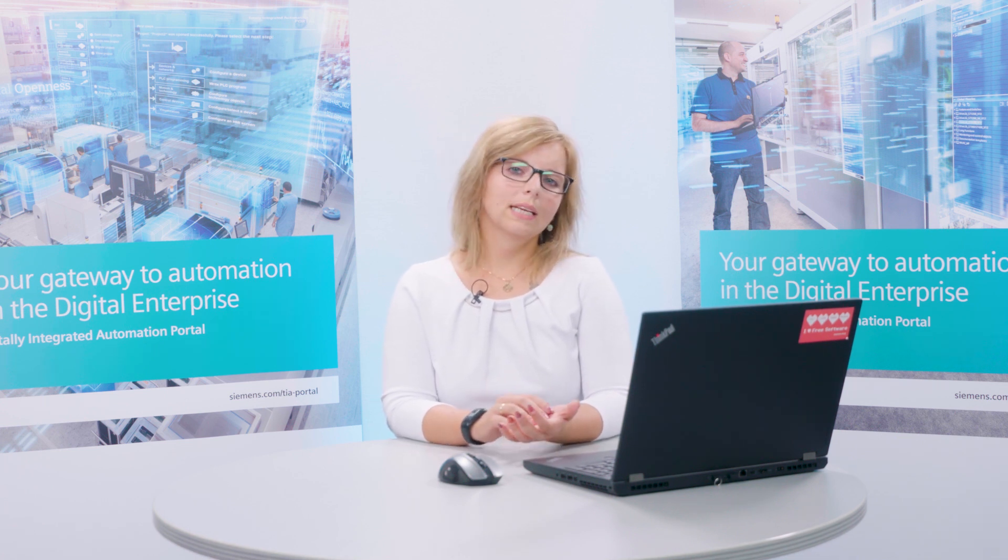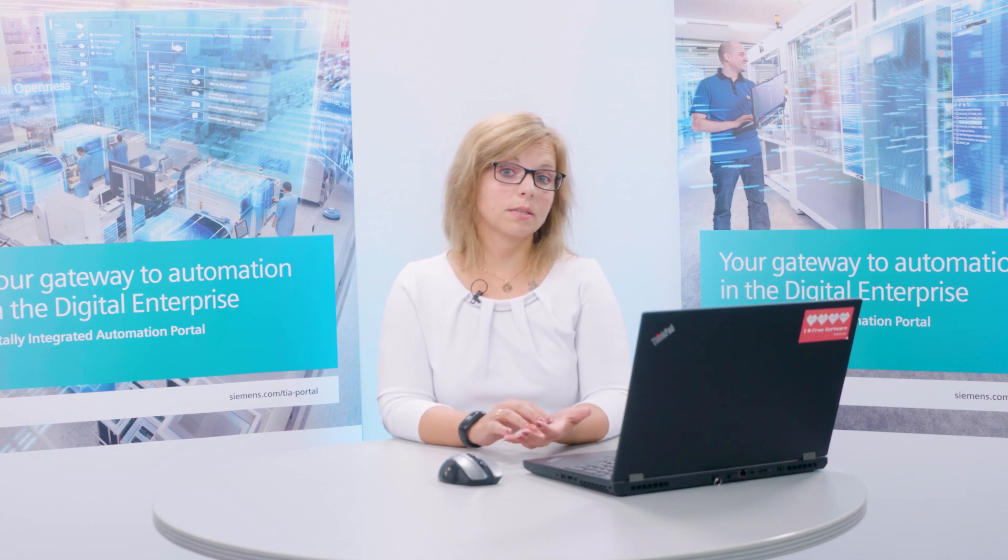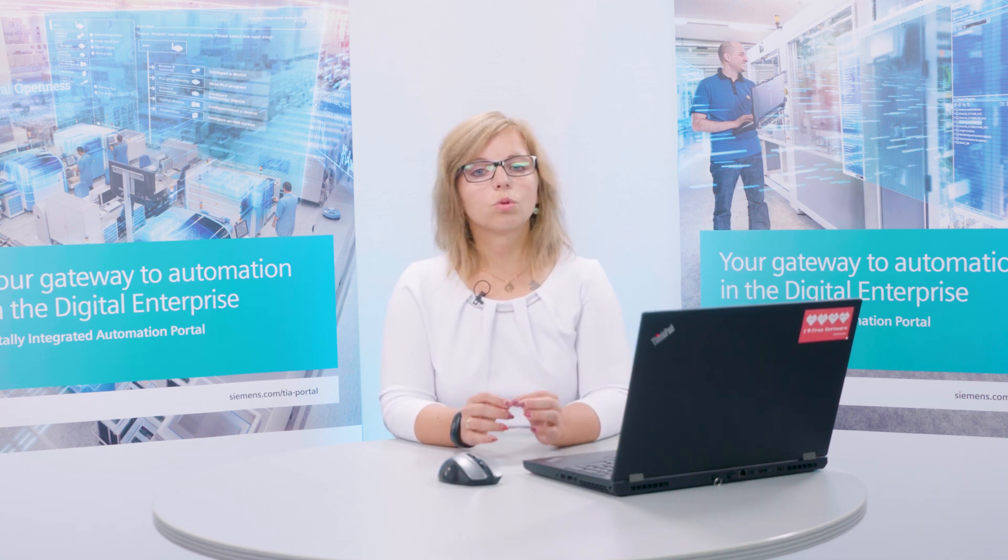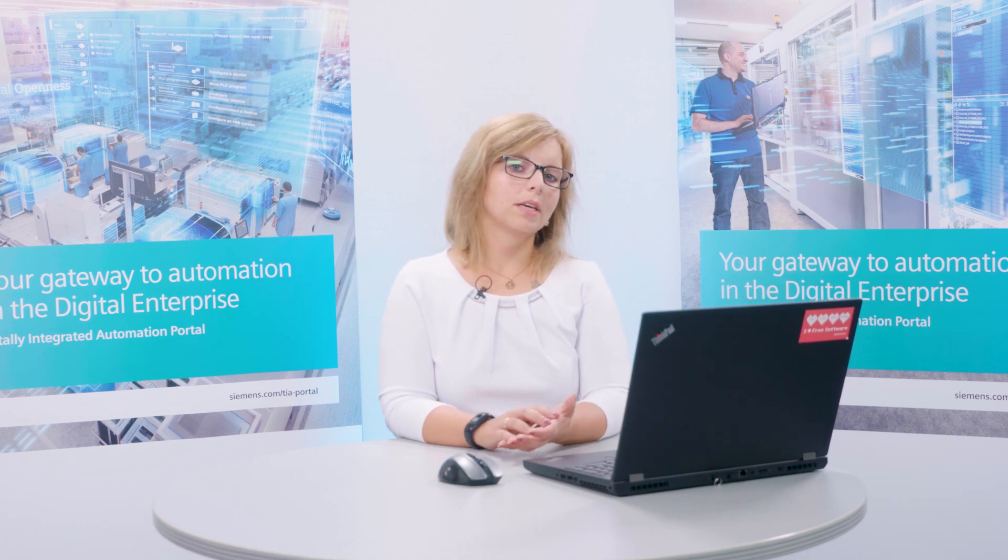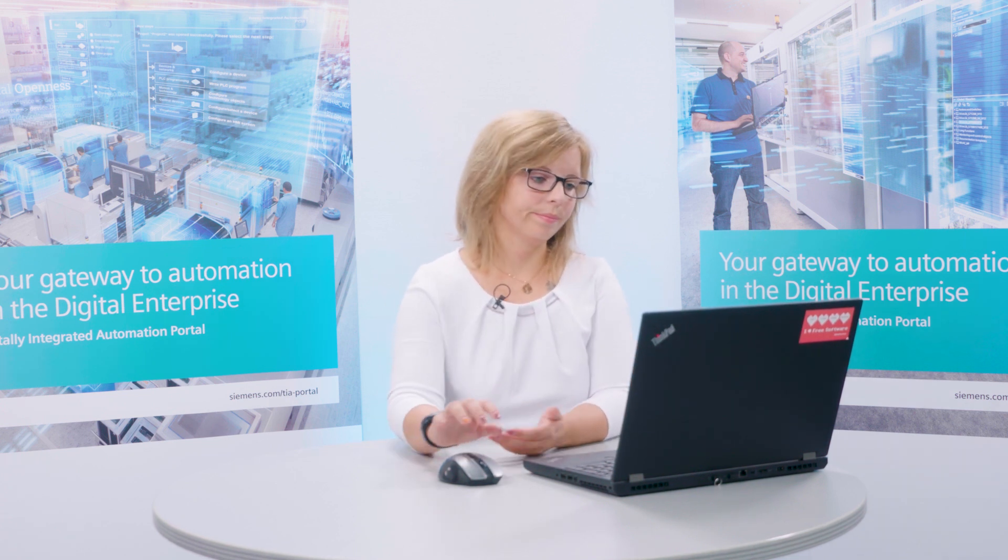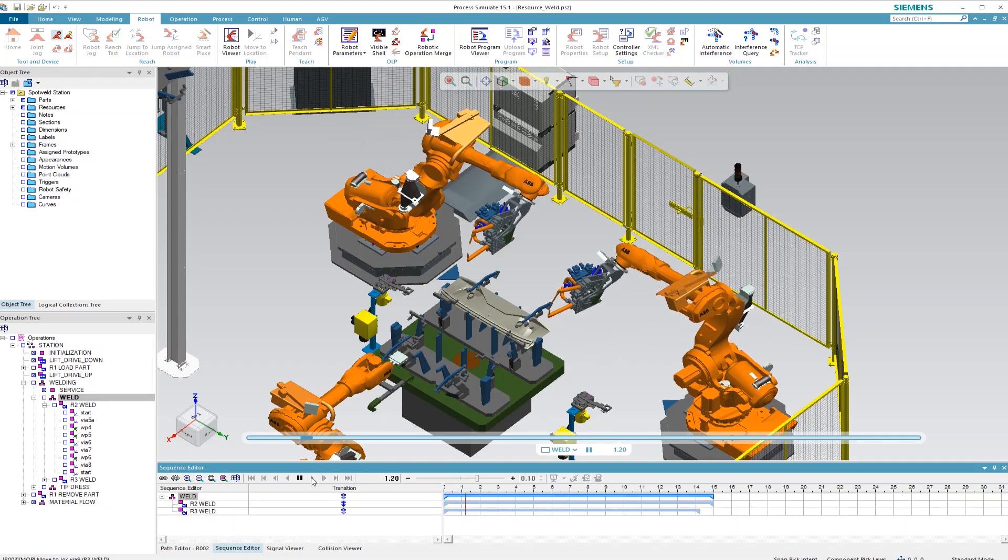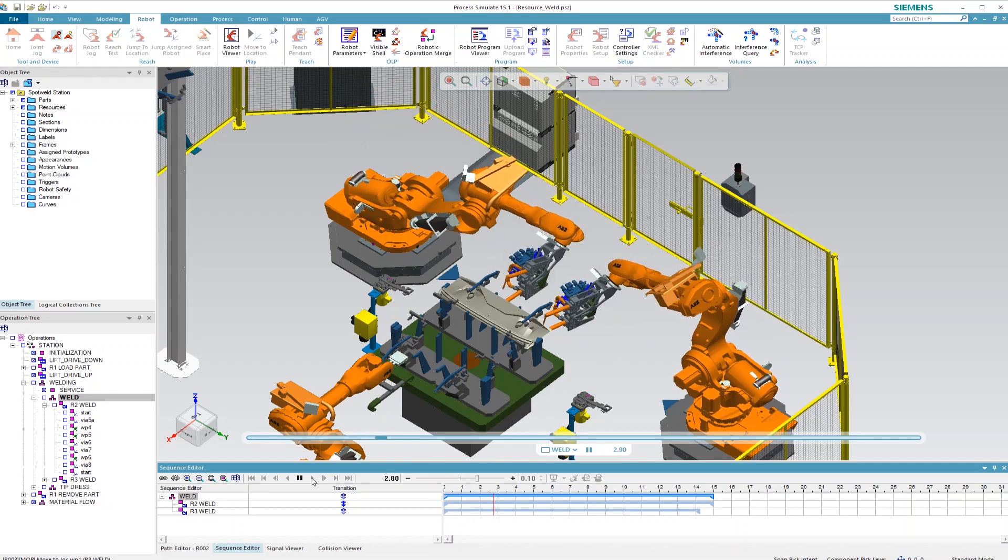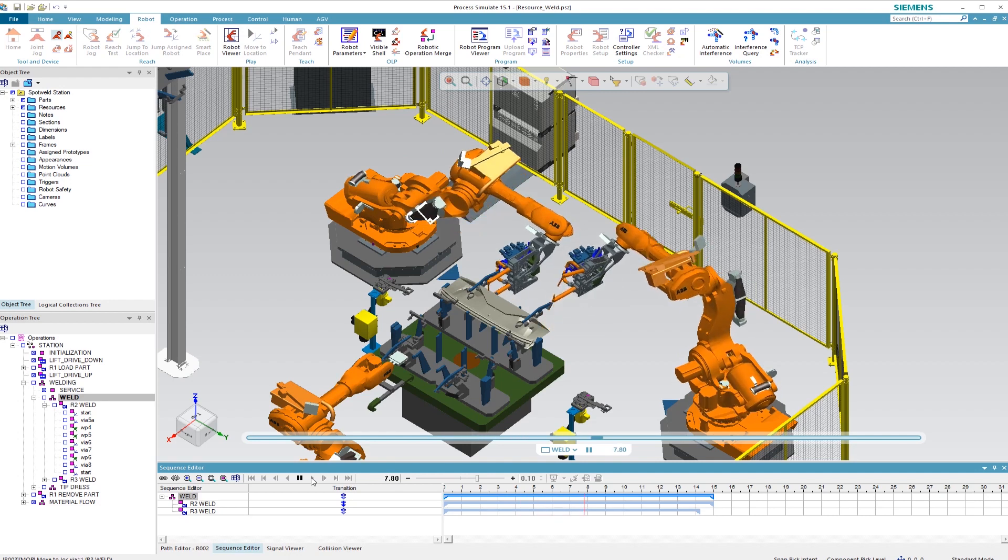In the following, we prepared a demonstration of what was mentioned last to point out how collision monitoring can be performed using only little effort. Process Simulate offers the possibility to create collision monitoring automatically. We select the processes that shall be monitored, in our case two welding processes, and start our demo.